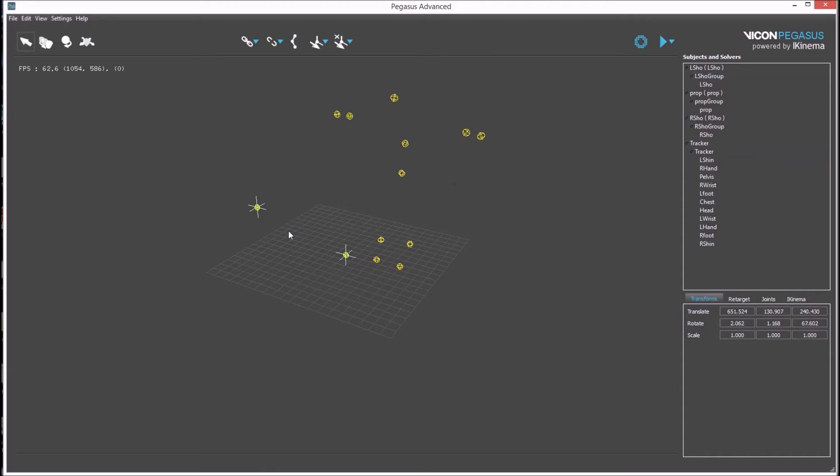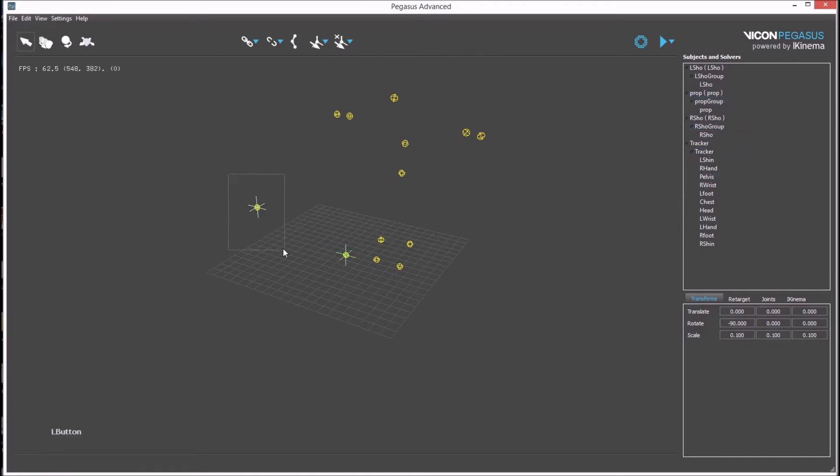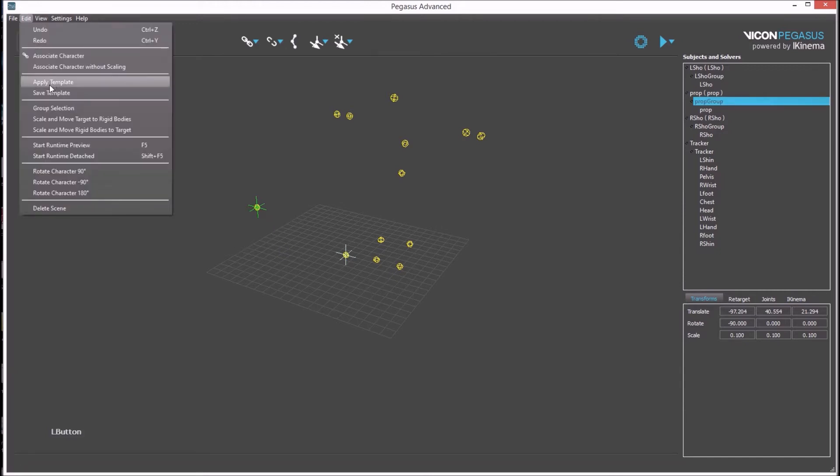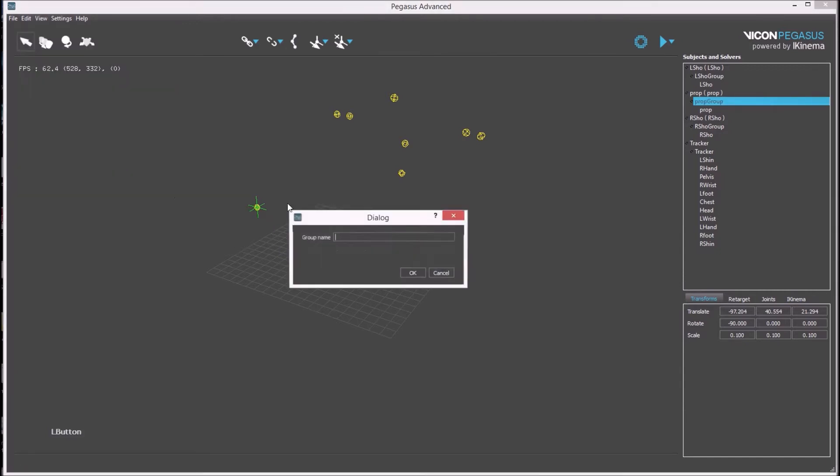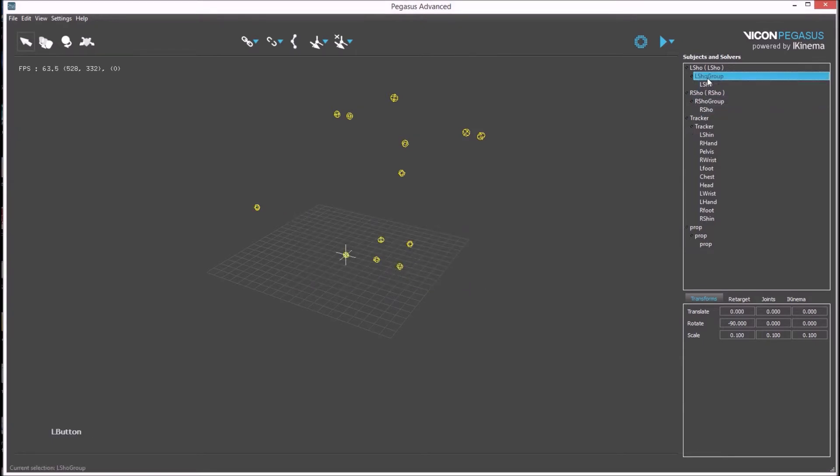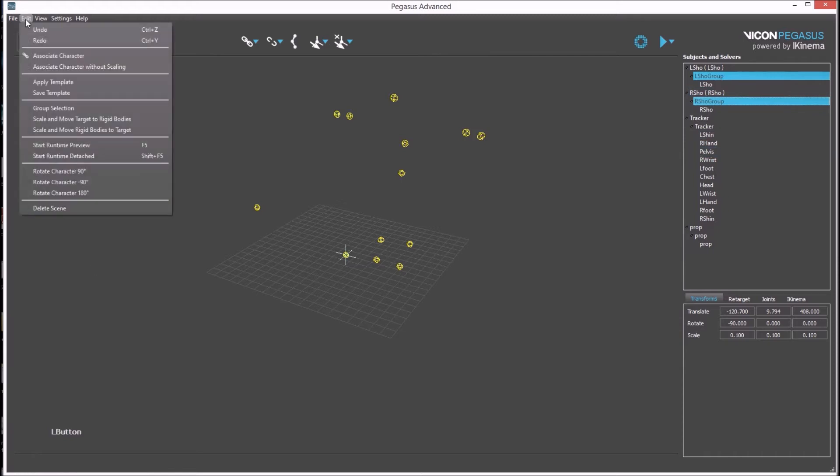You can see in the viewport that there are two other rigid bodies. In this example, these are rigid bodies that have been defined in Tracker but aren't present. And one of the rigid bodies is attached to a prop. A group of one rigid body should be created for the prop. The remaining rigid bodies can be deleted as they are not going to be used.